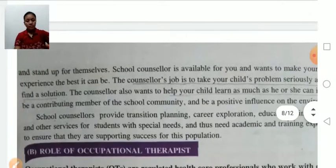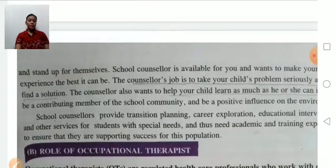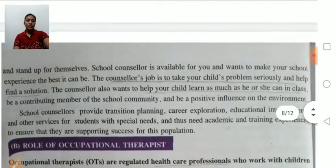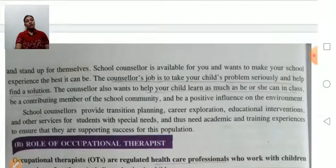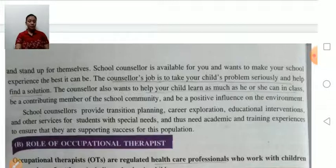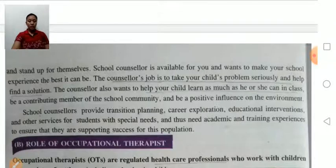The job of the school counselor is to take the child's problems seriously and help find solutions. They want to help each child learn as much as possible in class, be a contributing member of the social community, and be a positive influence on the environment.